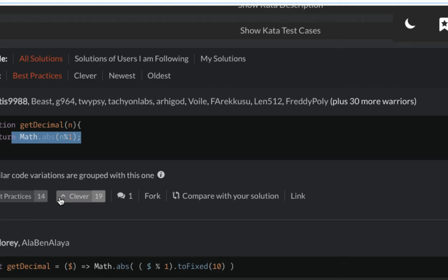Now what is this expression? This should be an expression to get the floor number. Let's try it on the Node console.